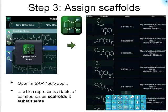Now we want to use a different app to do some structure-activity analysis. There's an app for that — it's called SAR Table. We open it using the inter-process communication method we just saw, tapping the SAR Table button to launch the app in import mode. The SAR Table app represents the collection of compounds in terms of scaffolds and R-groups and reconciles that with activity data. When we get a plain list of molecules coming in, we don't have the scaffolds yet, so we just see the structures and various associated information.